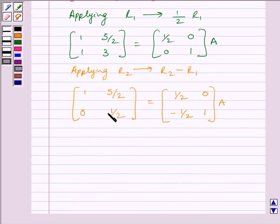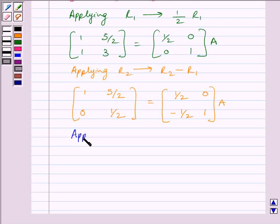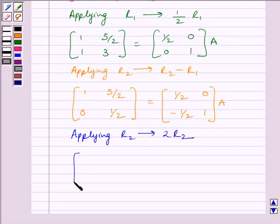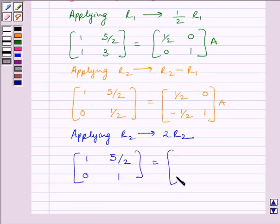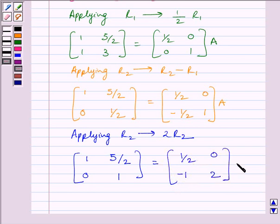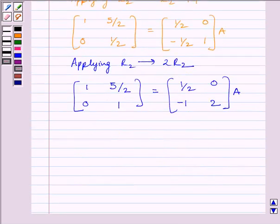Now, to make this element equal to 1, applying 2R2, we get matrix [1, 5/2; 0, 1] equal to matrix [1/2, 0; -1, 2] multiplied by A. Now, to make this element equal to 0, we will apply on R1 the row operation R1 minus (5/2)R2.